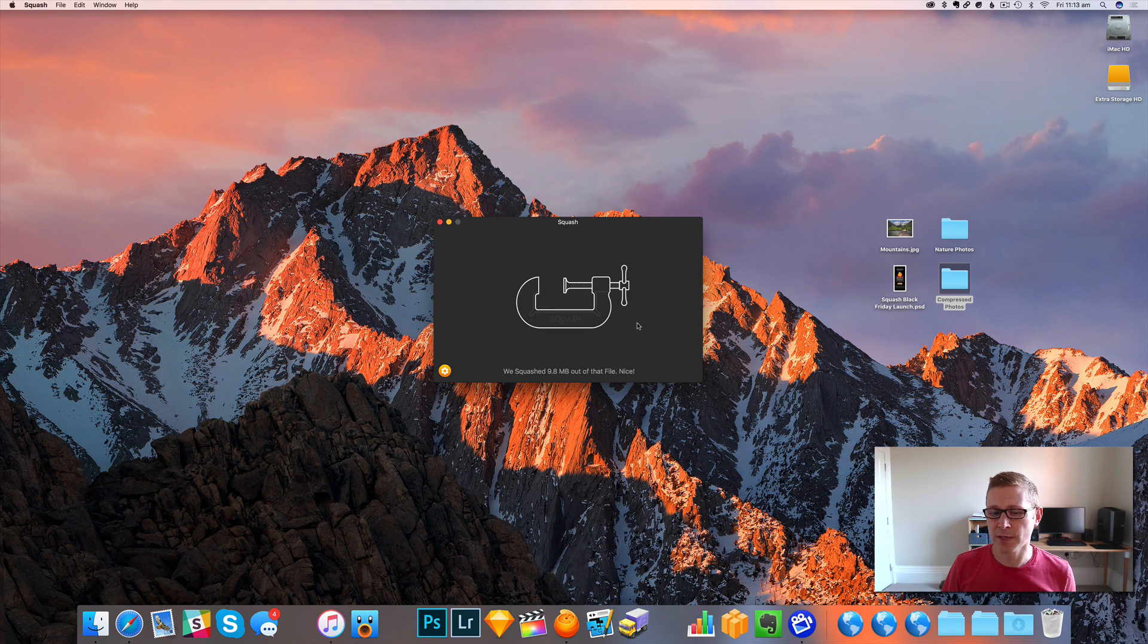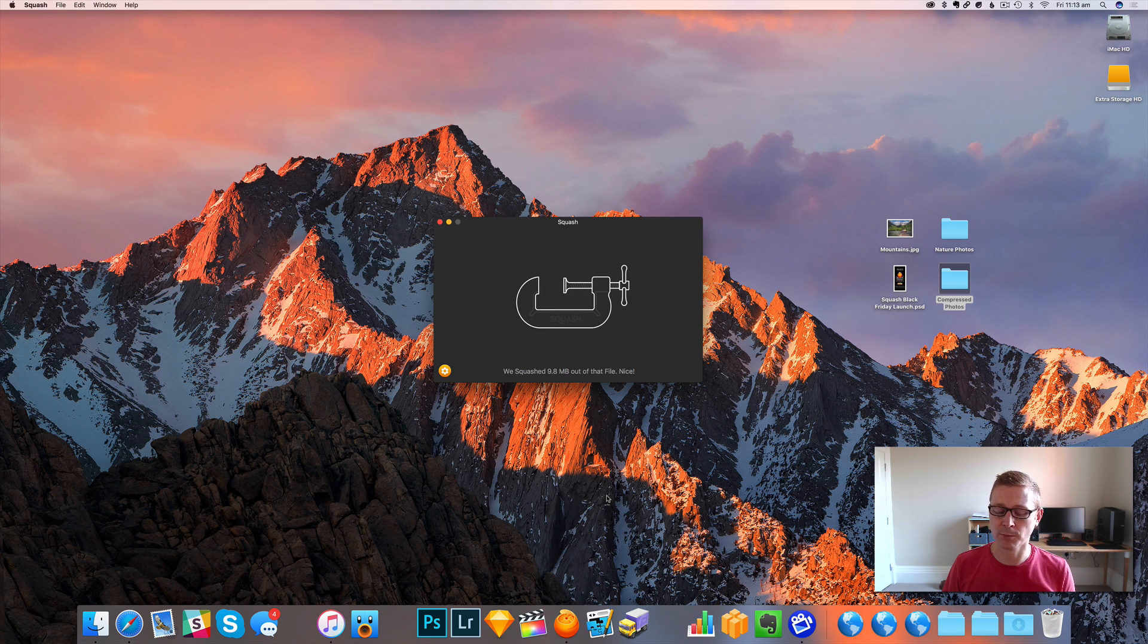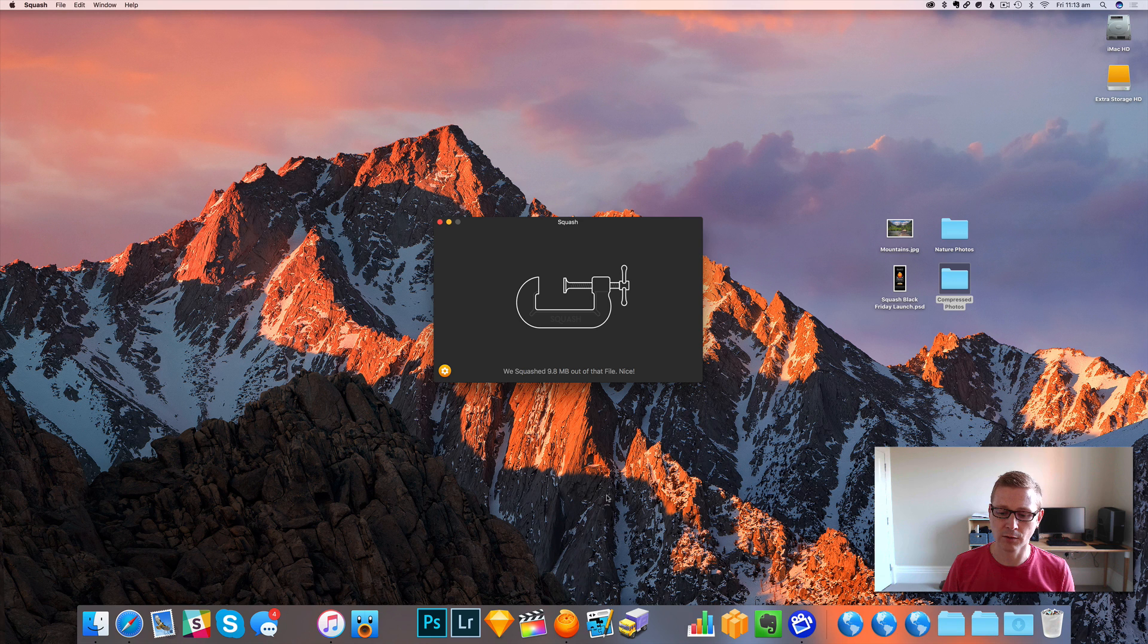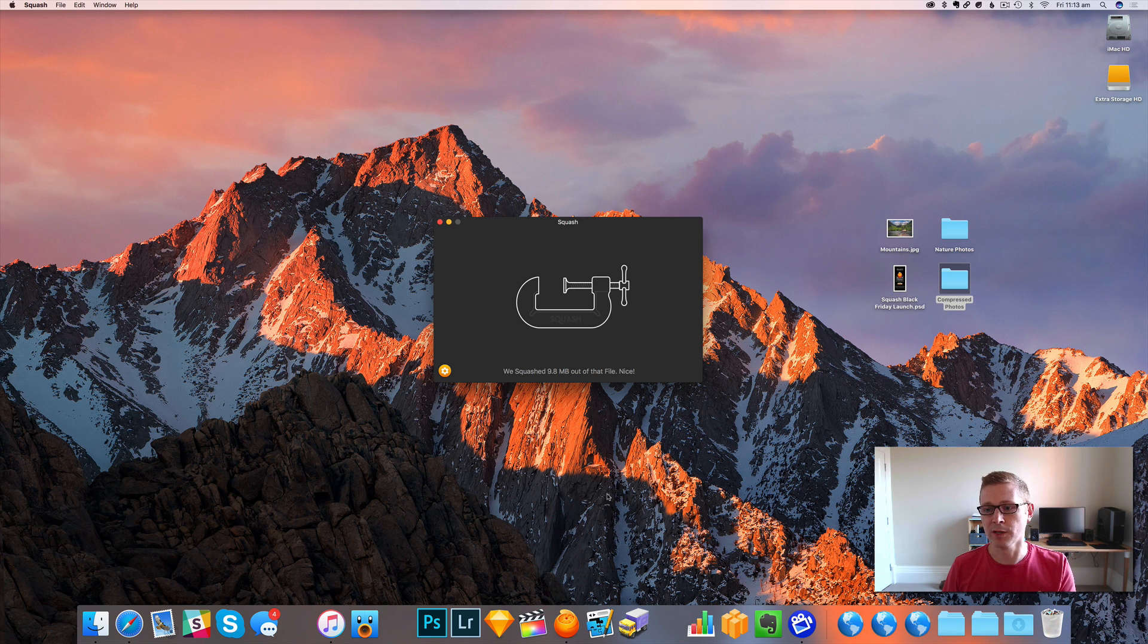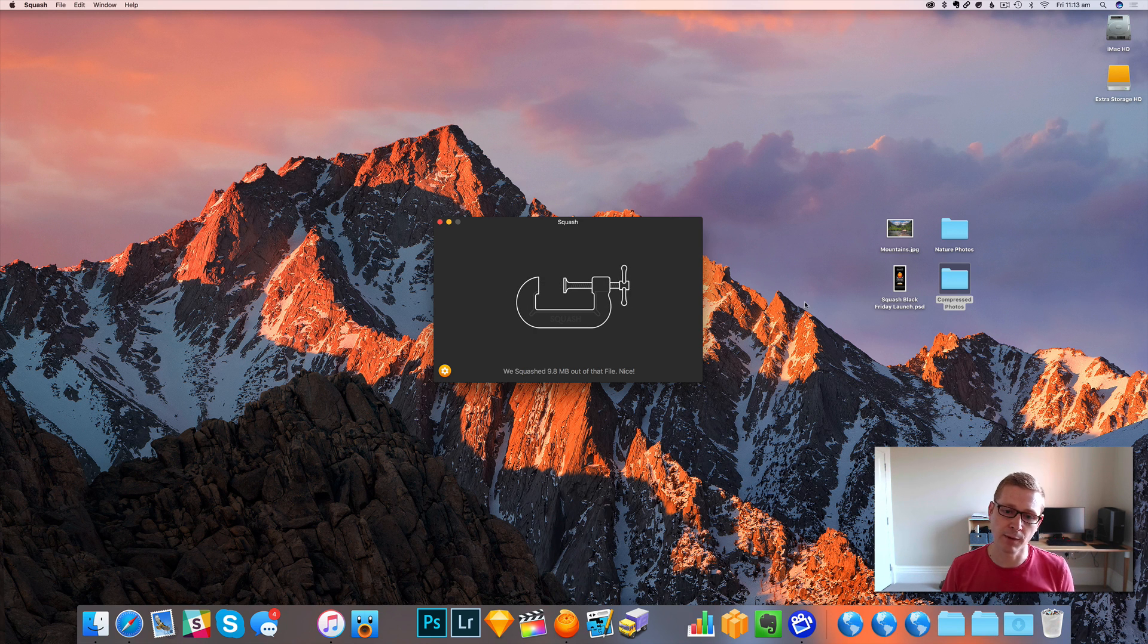So that's pretty handy if you always, if you just want to drag and drop stuff onto the icon and have your images always appear in a certain place like a compressed folder.